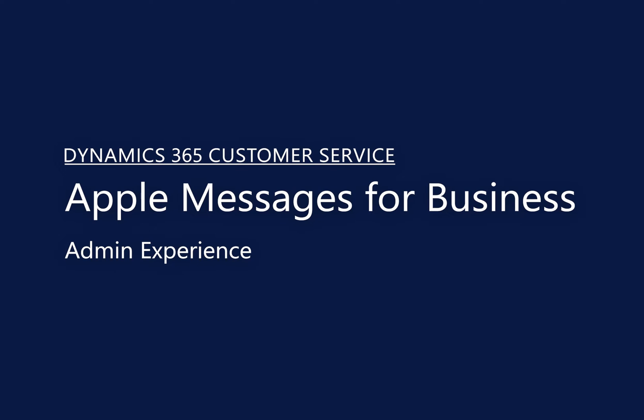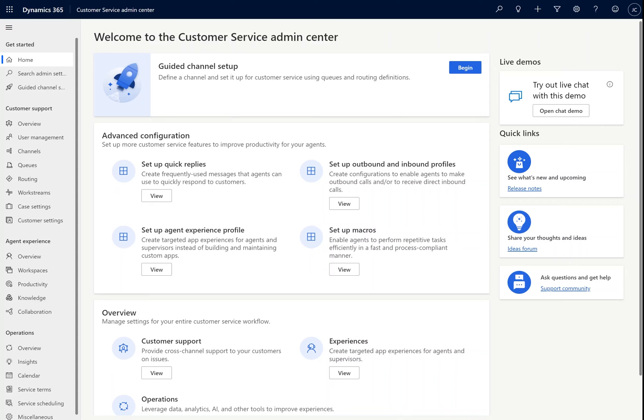Hello, today we're very excited to share with you the Apple Messages for Business channel, one of the latest channels supported in Dynamics customer service.